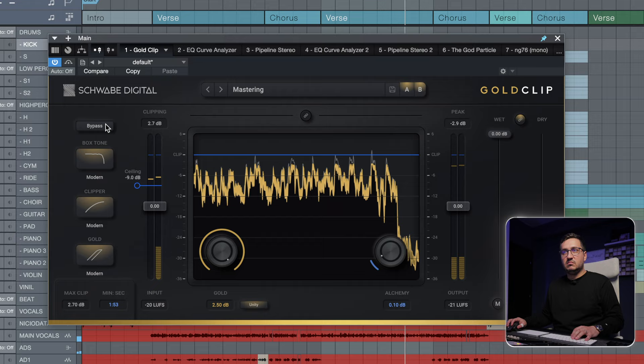So you can see that this is a fairly complex plugin that interacts in a beautiful way with the source material. It has great tone shaping capabilities with the clipper, with the gold which I absolutely love, with the alchemy. I highly recommend trying the plugin yourself. I believe this on the two bus, this on drums, instruments, and other stems works like a charm.